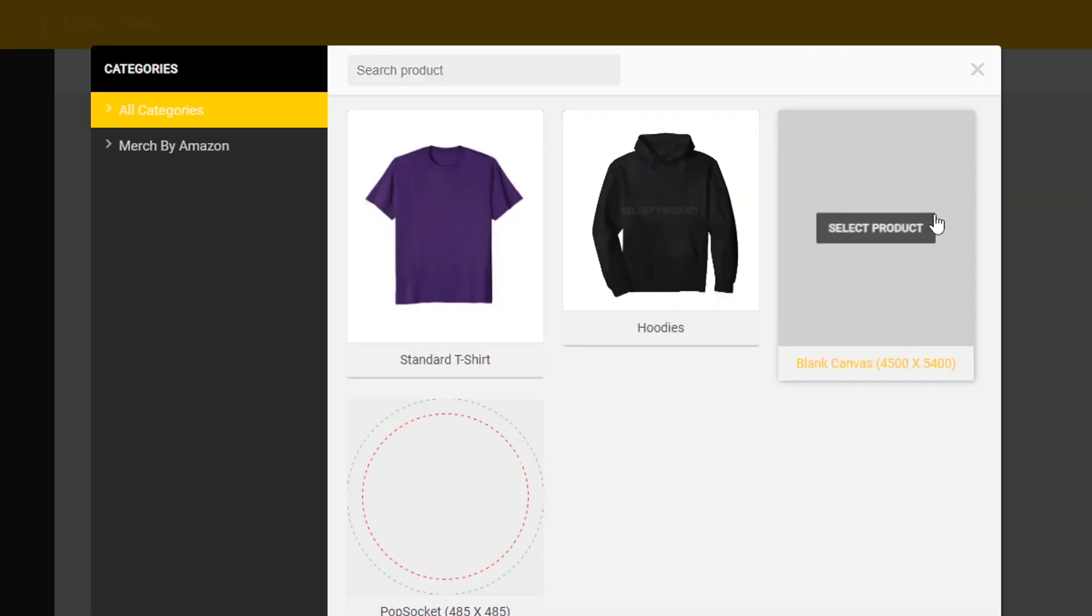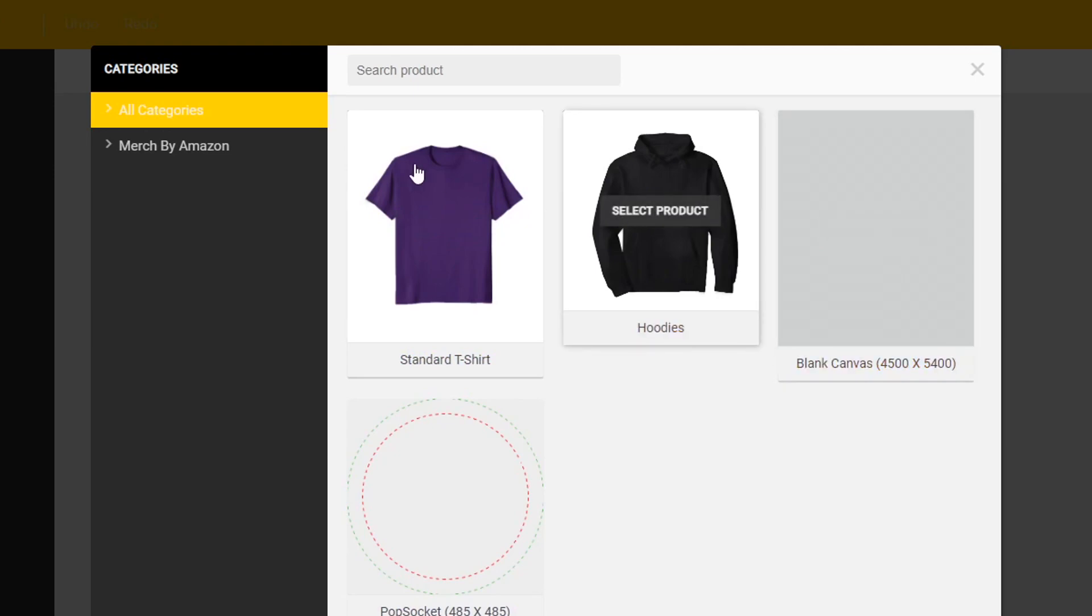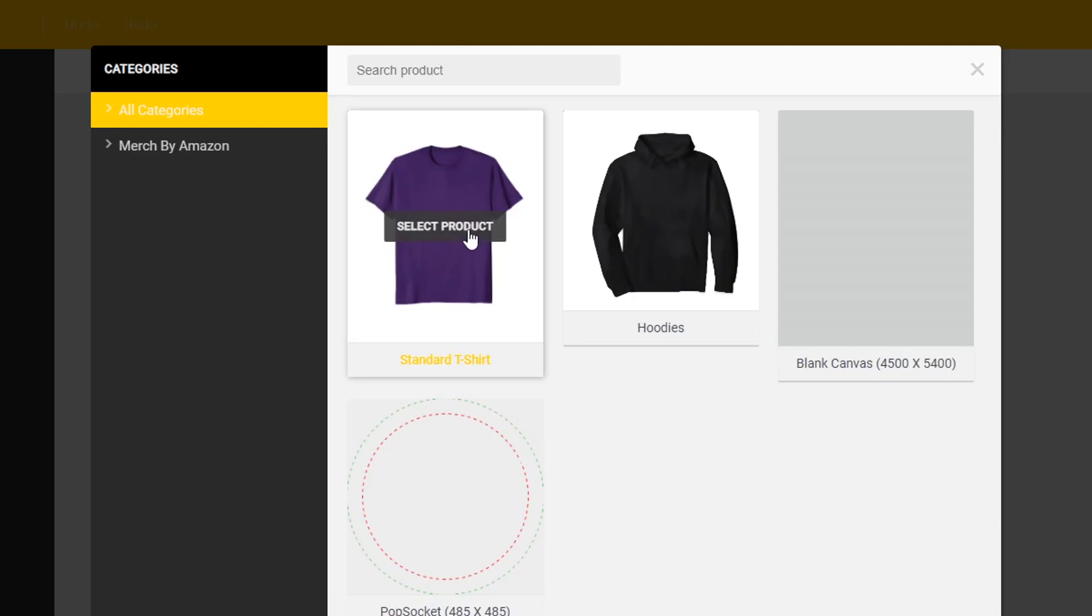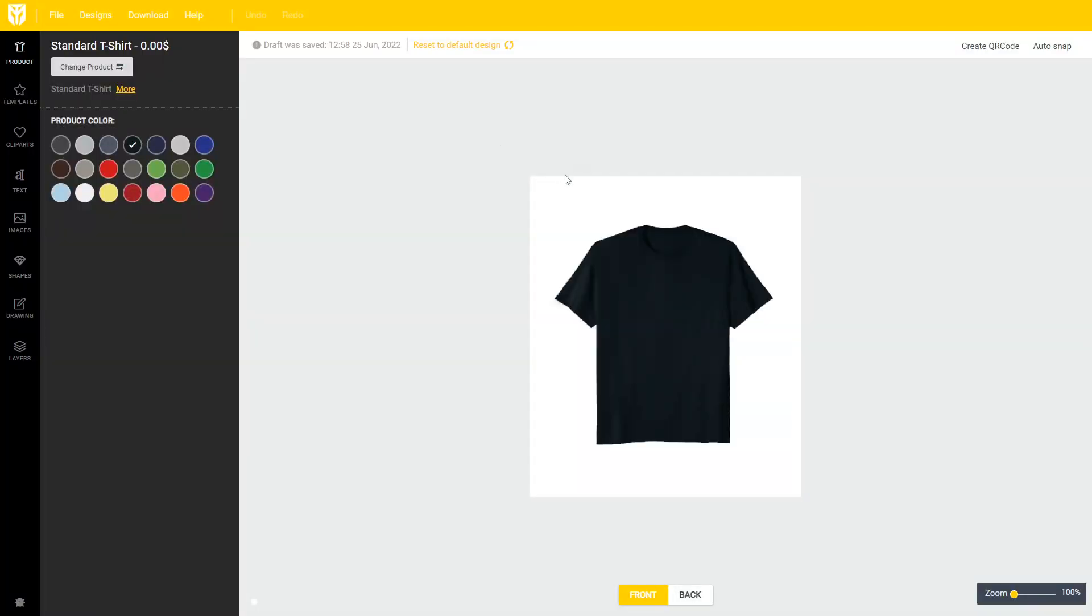We have different starting points so you can do blank canvas or different products and merch for Amazon. I'm just going to select the standard t-shirt so you can see the design in use on an actual shirt.